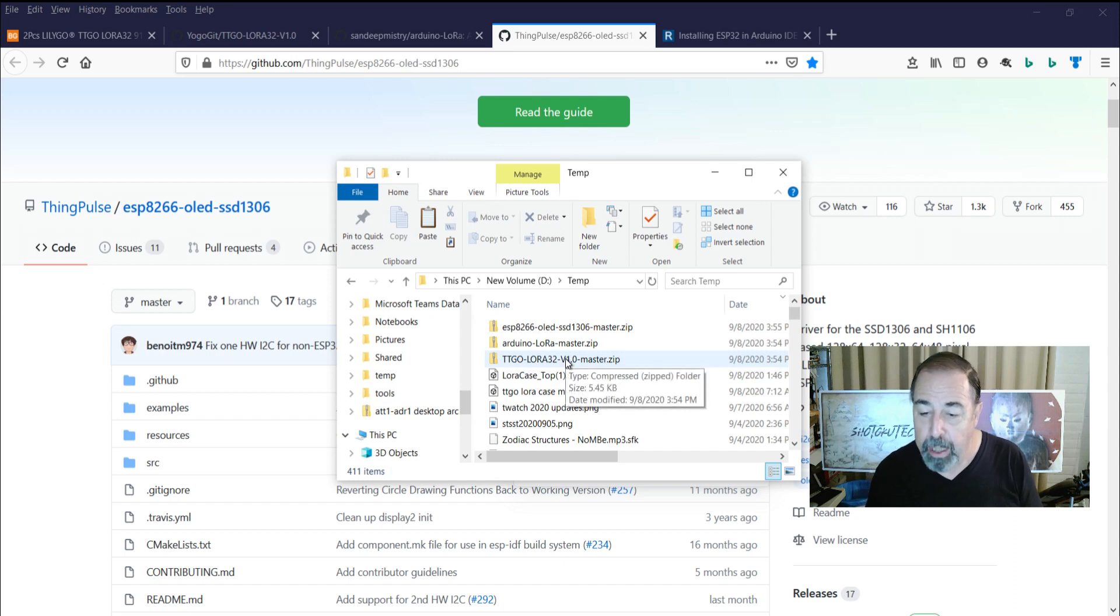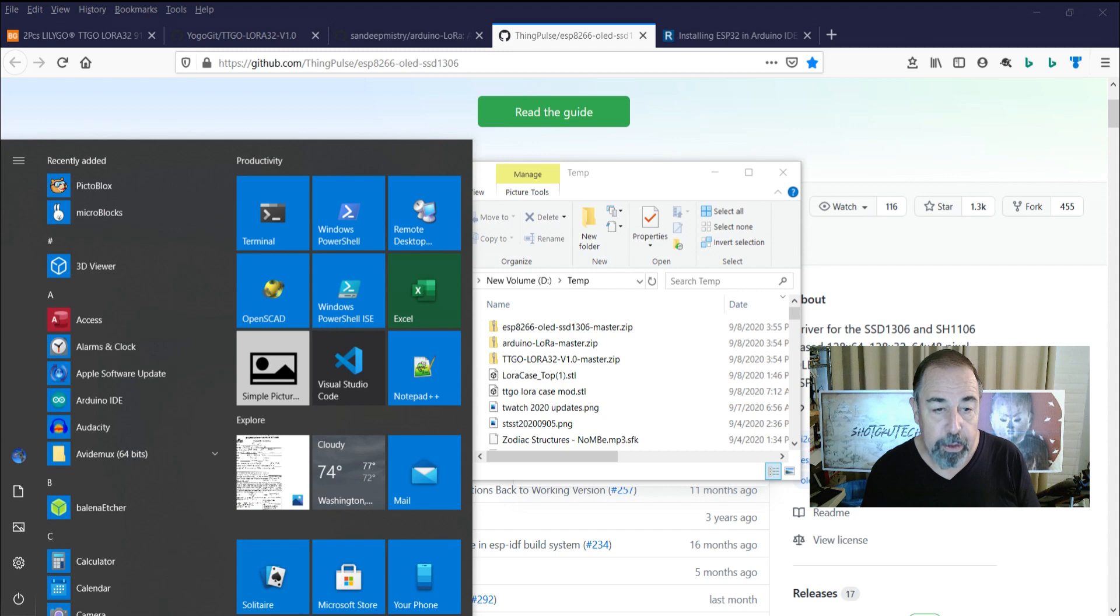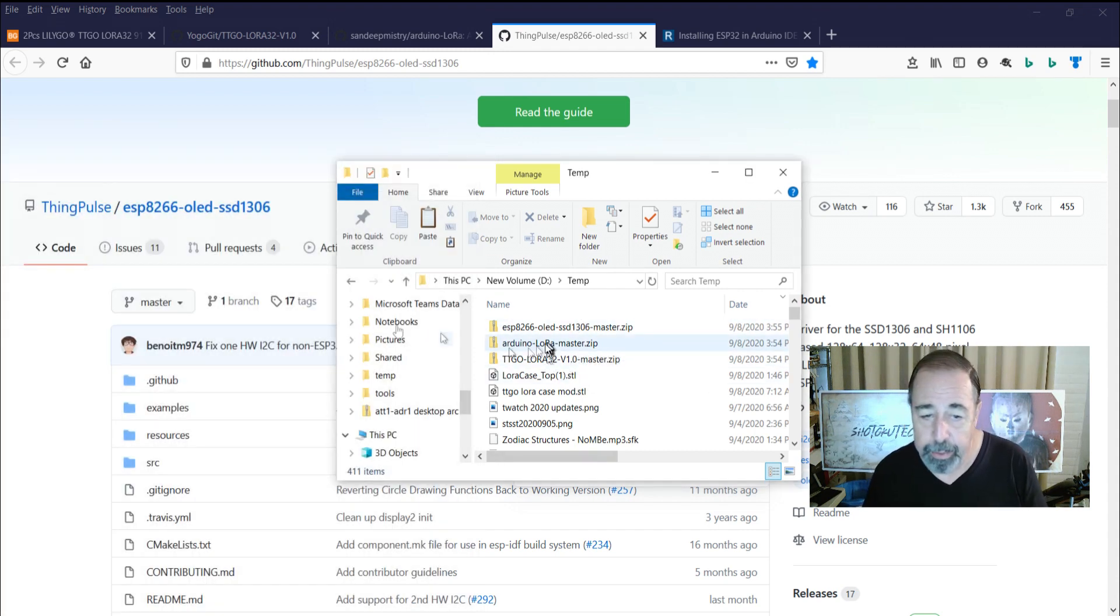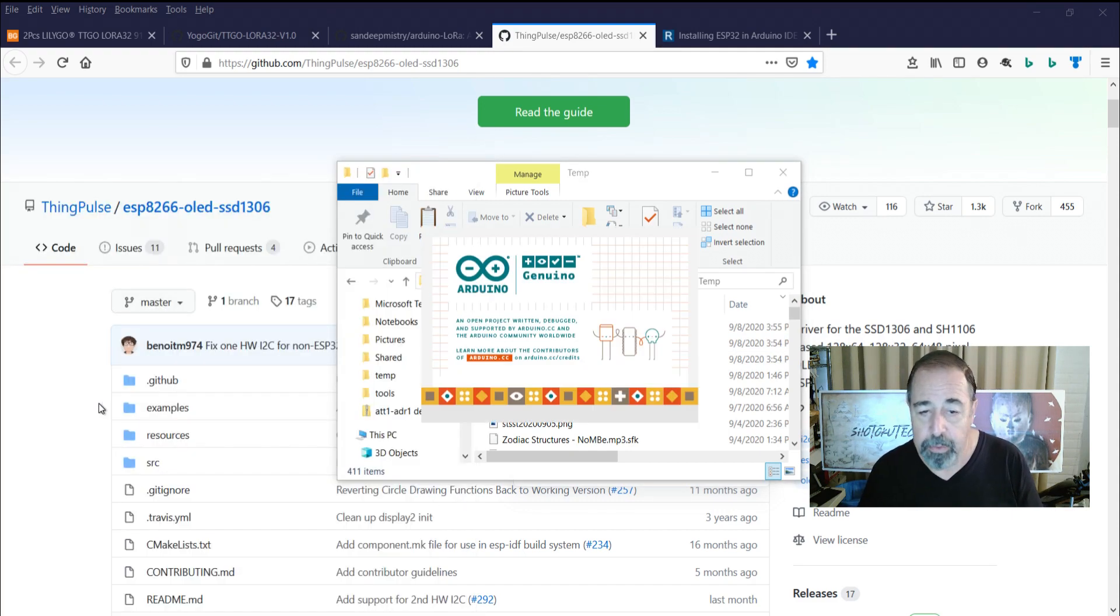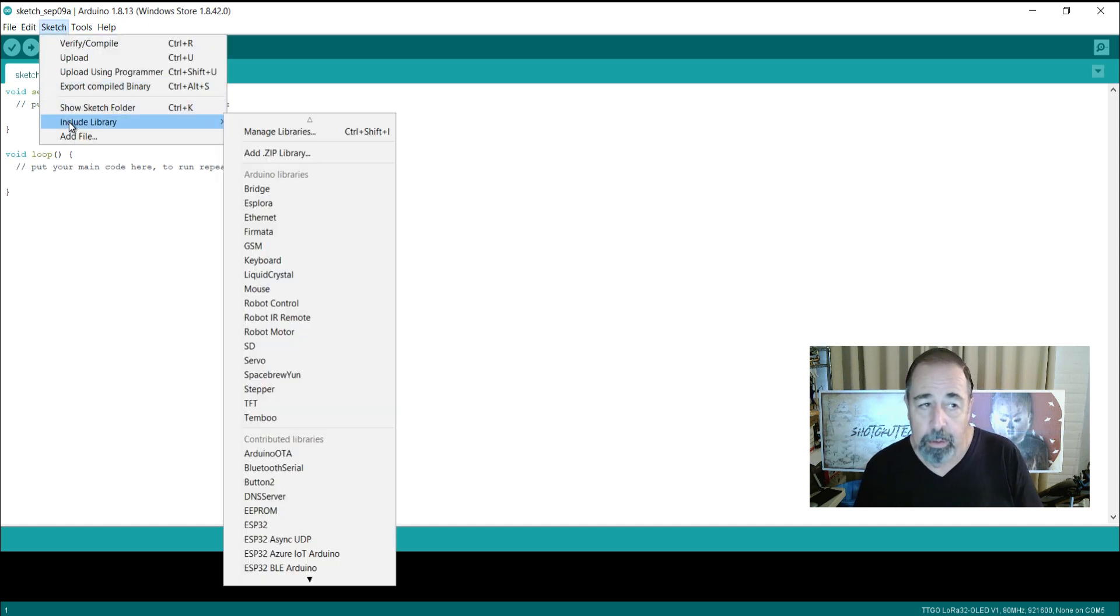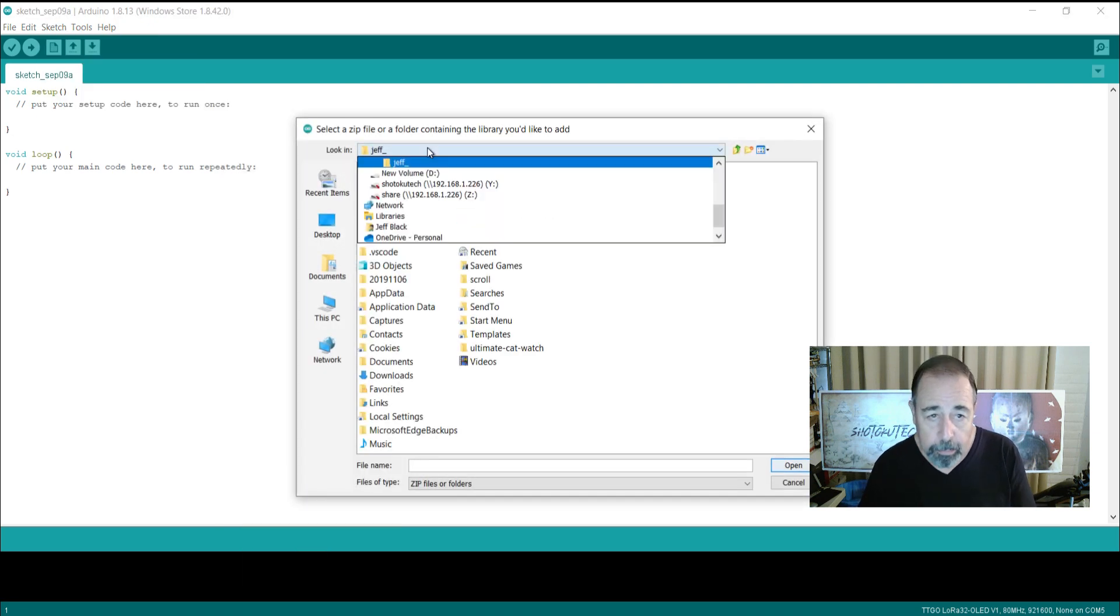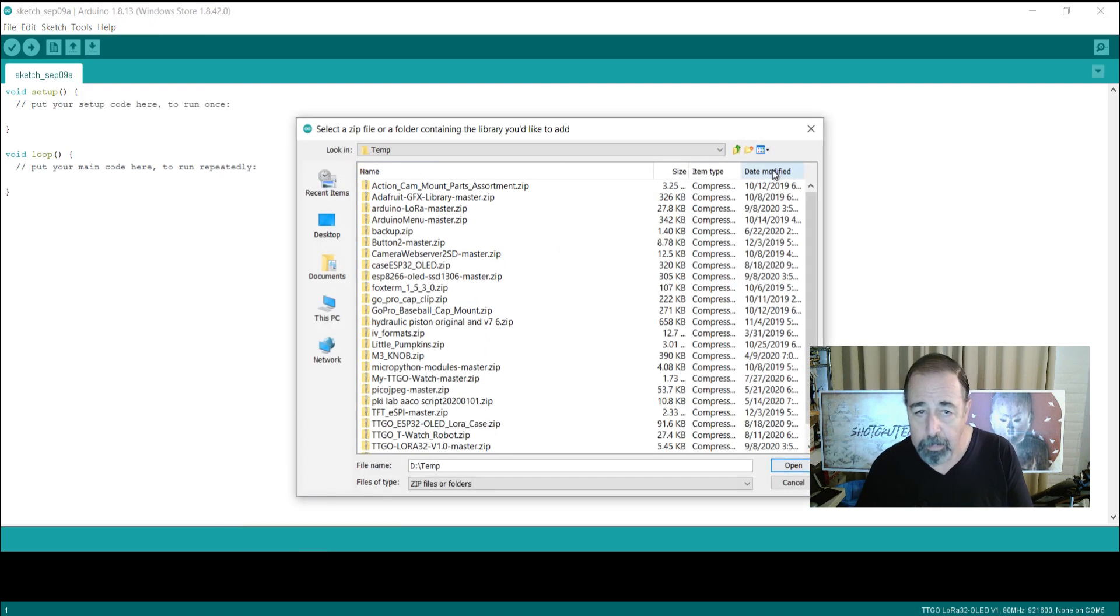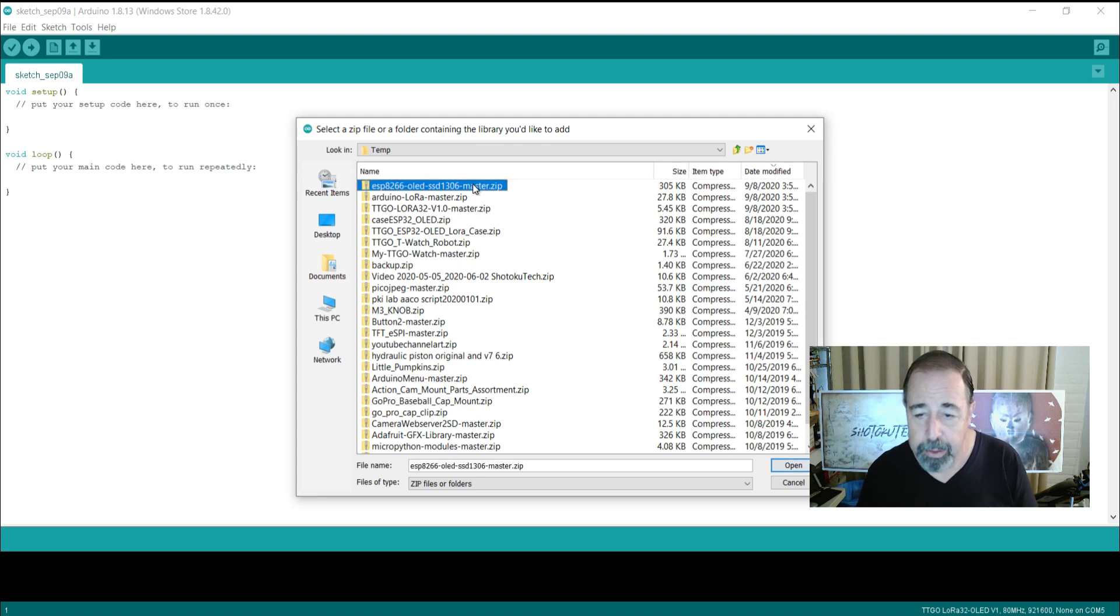So now in Arduino we're going to import the two libraries that are required. Okay so we have these downloaded here and now we're going to open Arduino IDE and install the two libraries. Click on Sketch, Include Library, Add ZIP Library.